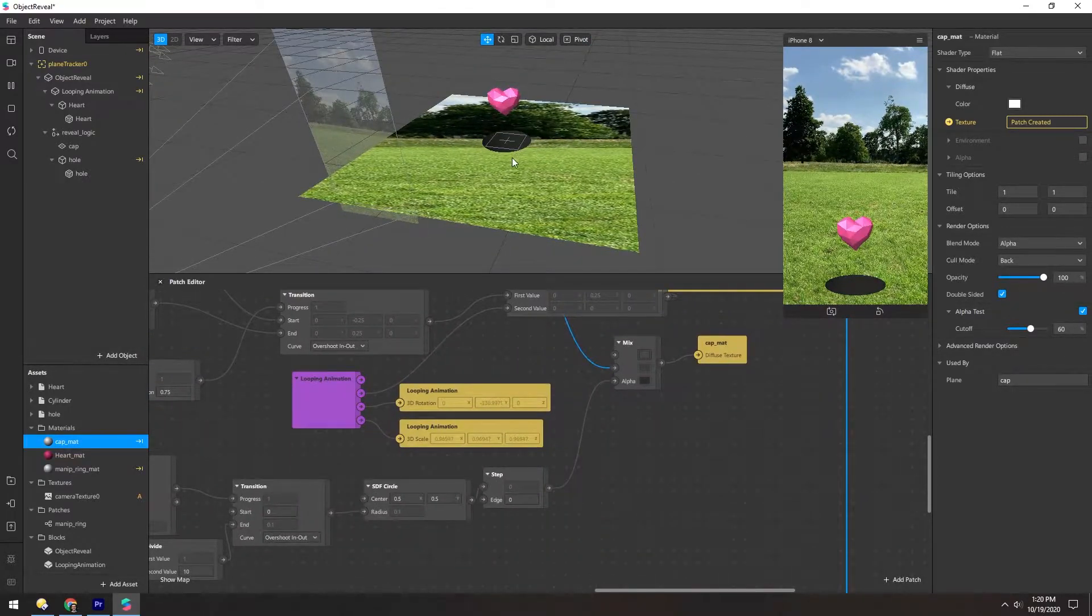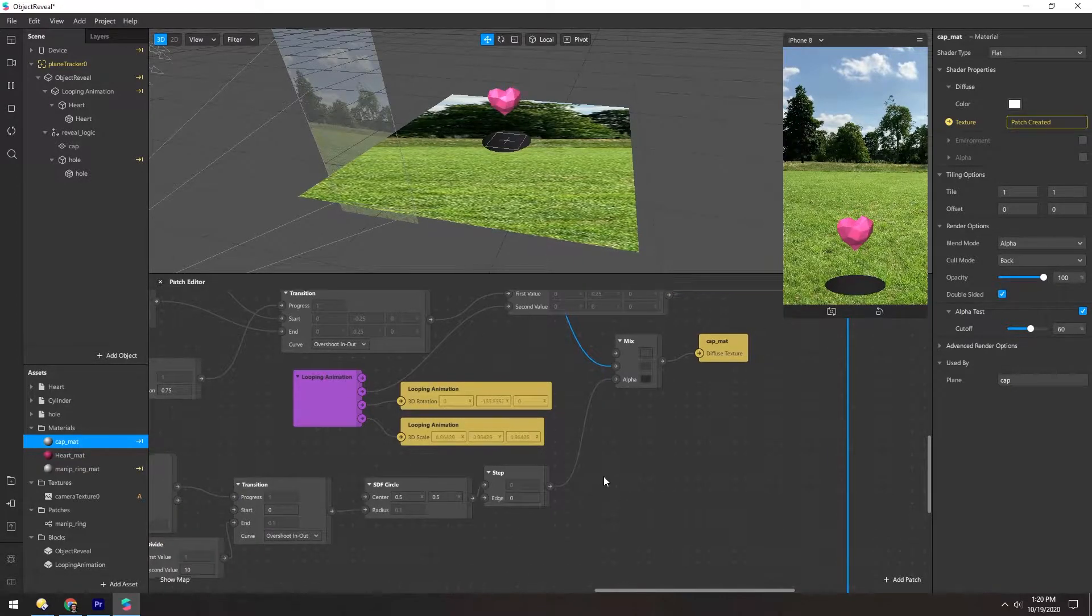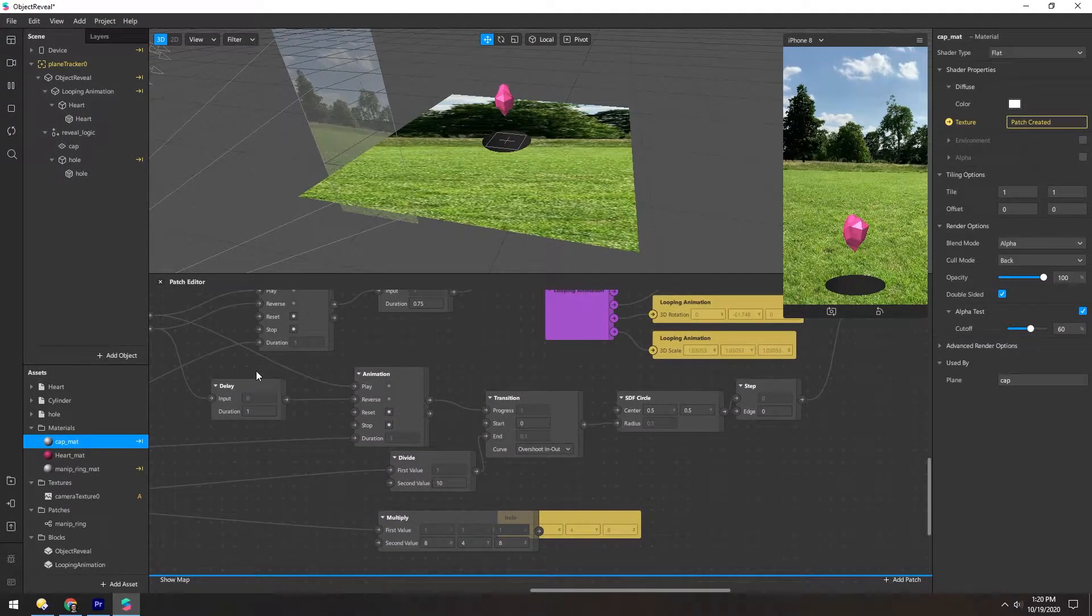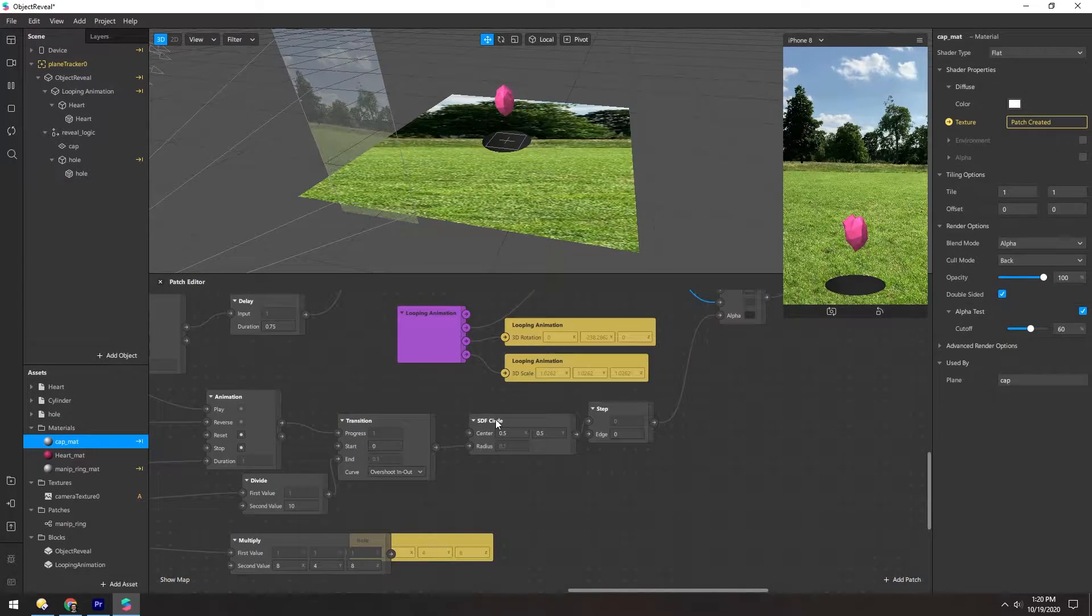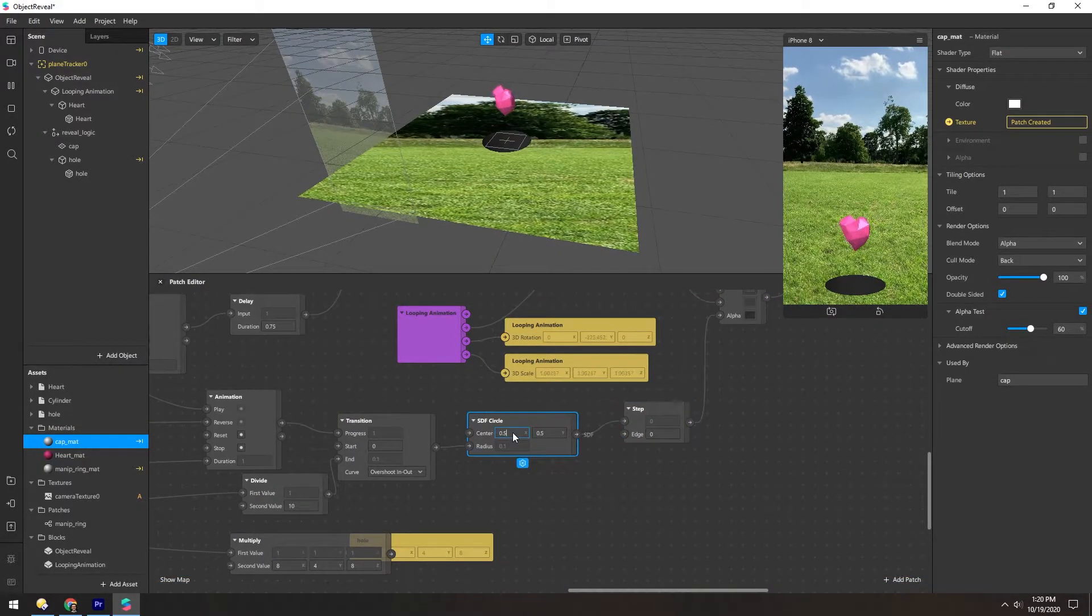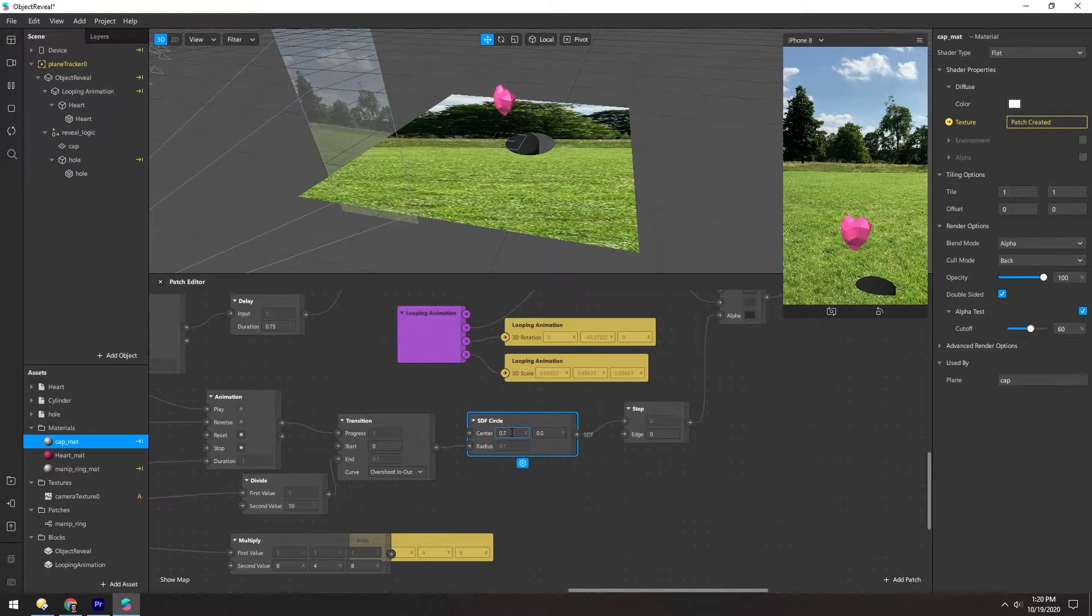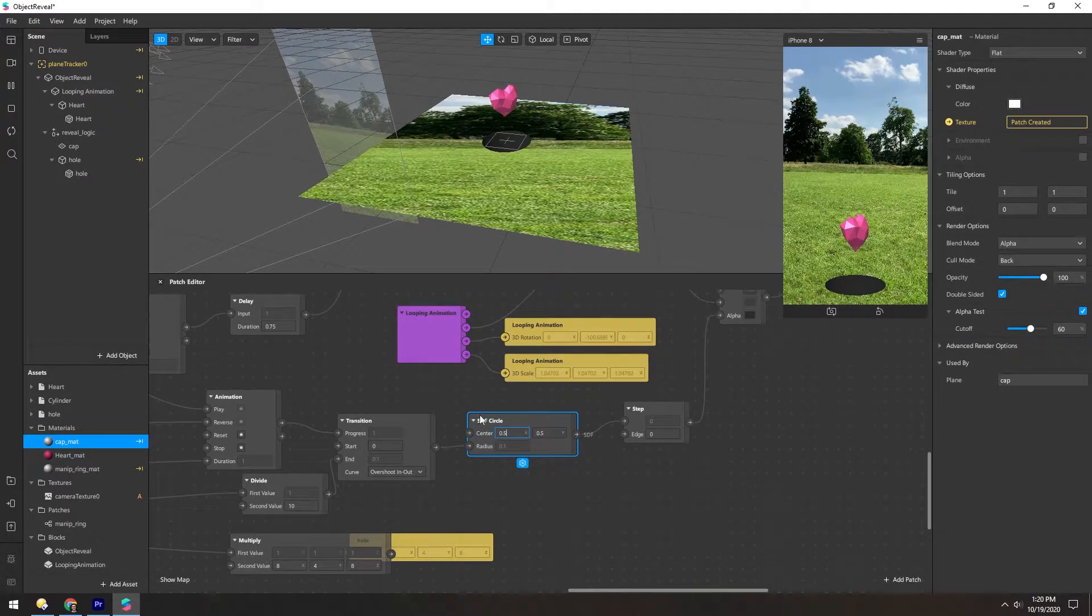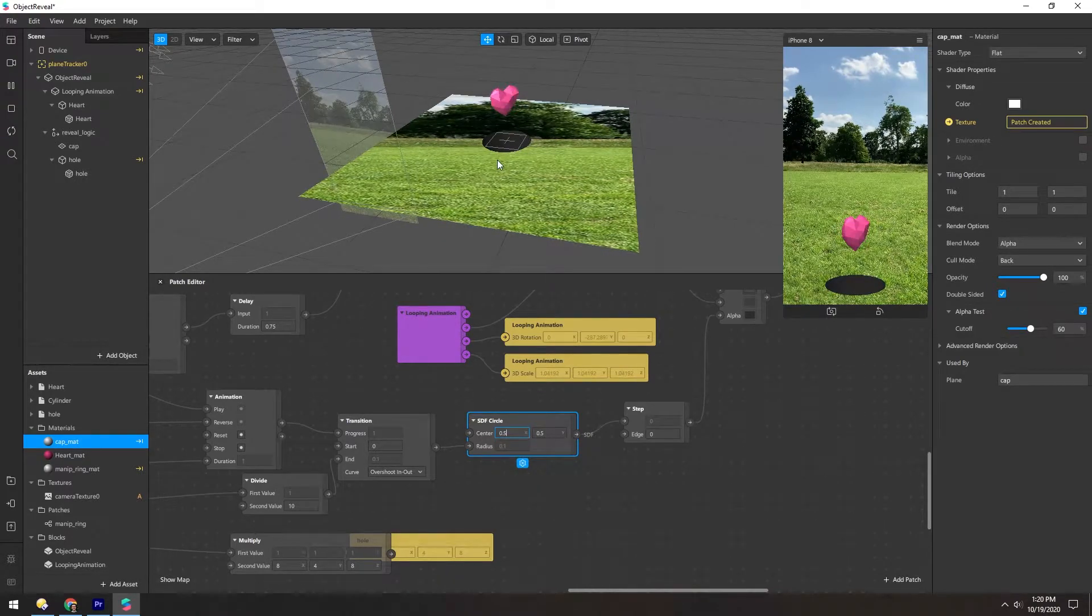And then the hole comes from this alpha. And if we go back here, there's a lot of stuff going on. But the key here is this SDF circle. You can see if we move around the center of it, that hole scoots around, because this is what's generating this alpha channel here.